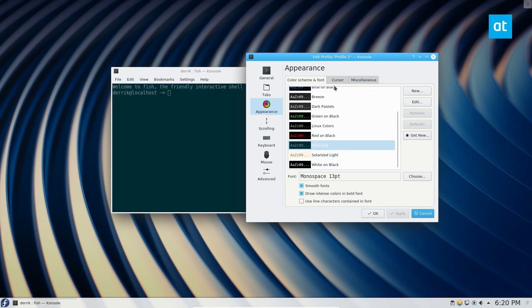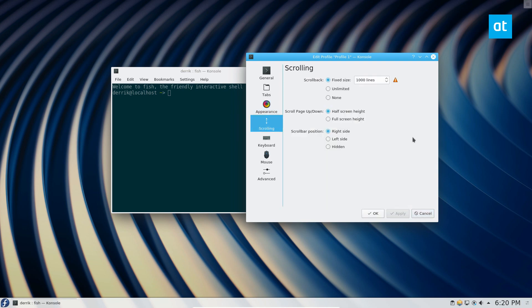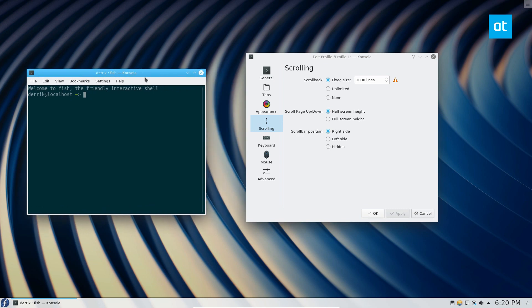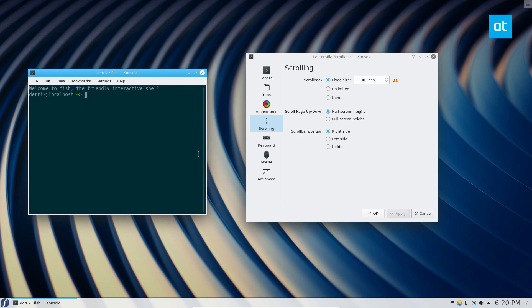Another thing you can mess with is the scrolling. A thousand lines is the default scrollback. What scrollback means is if I enter a bunch of commands and then go up on the scroll bar here, it'll only go back a thousand lines. If I wanted to go back more,